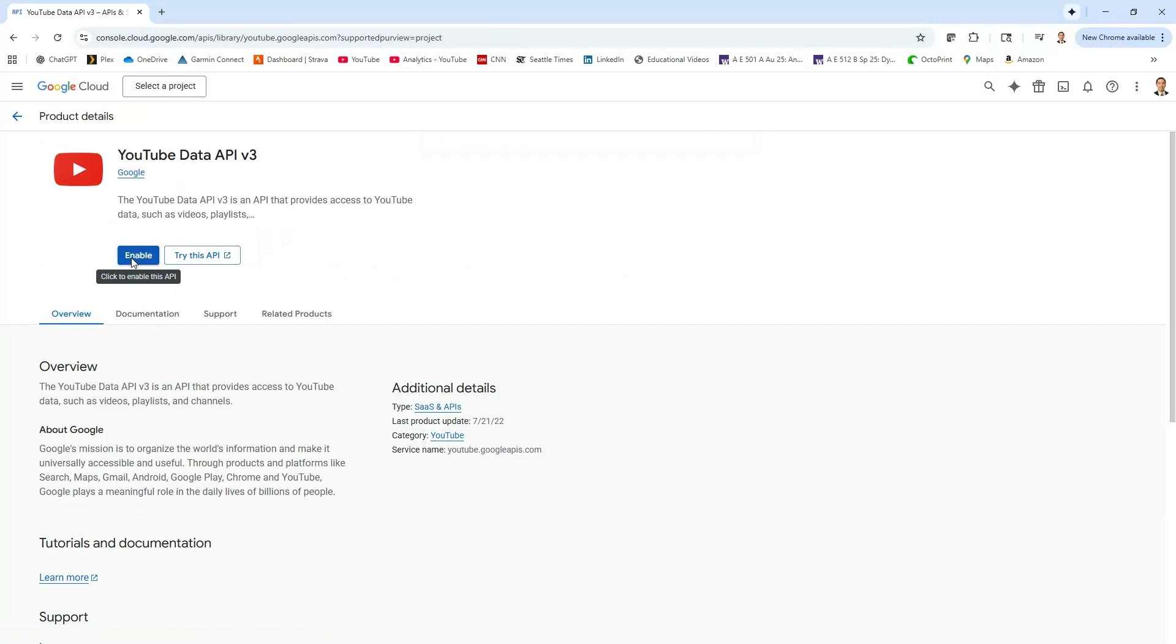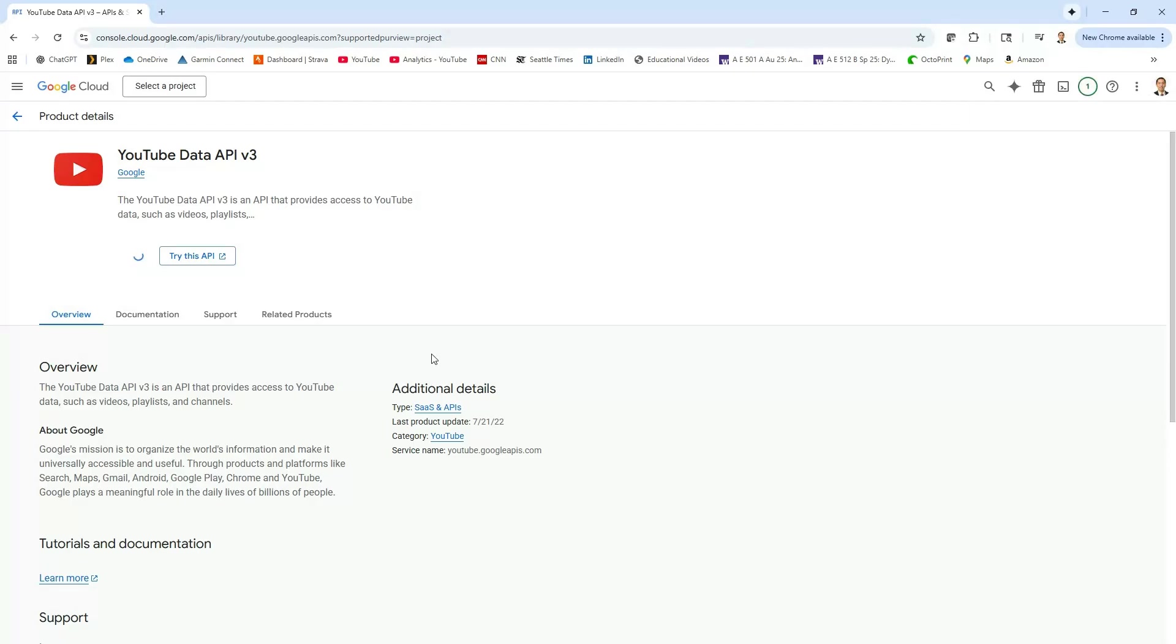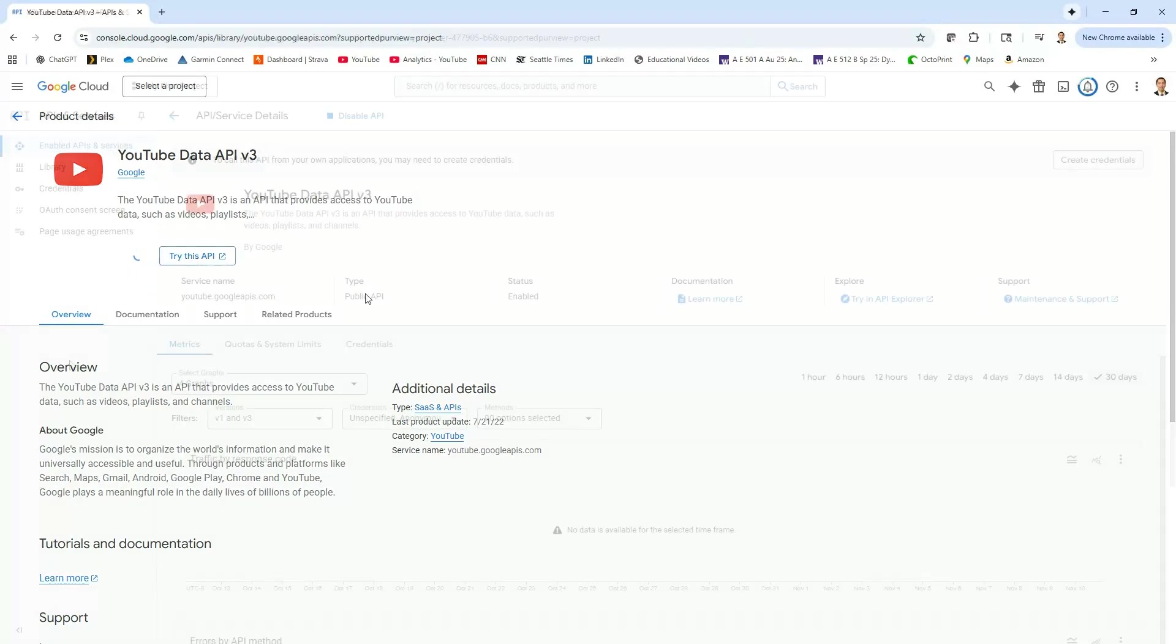Once you click enable and again, make sure you're signed in before you do this. Now we're signed into our account and we should be able to enable this. We'll give this a second to activate and then we'll take some next steps.